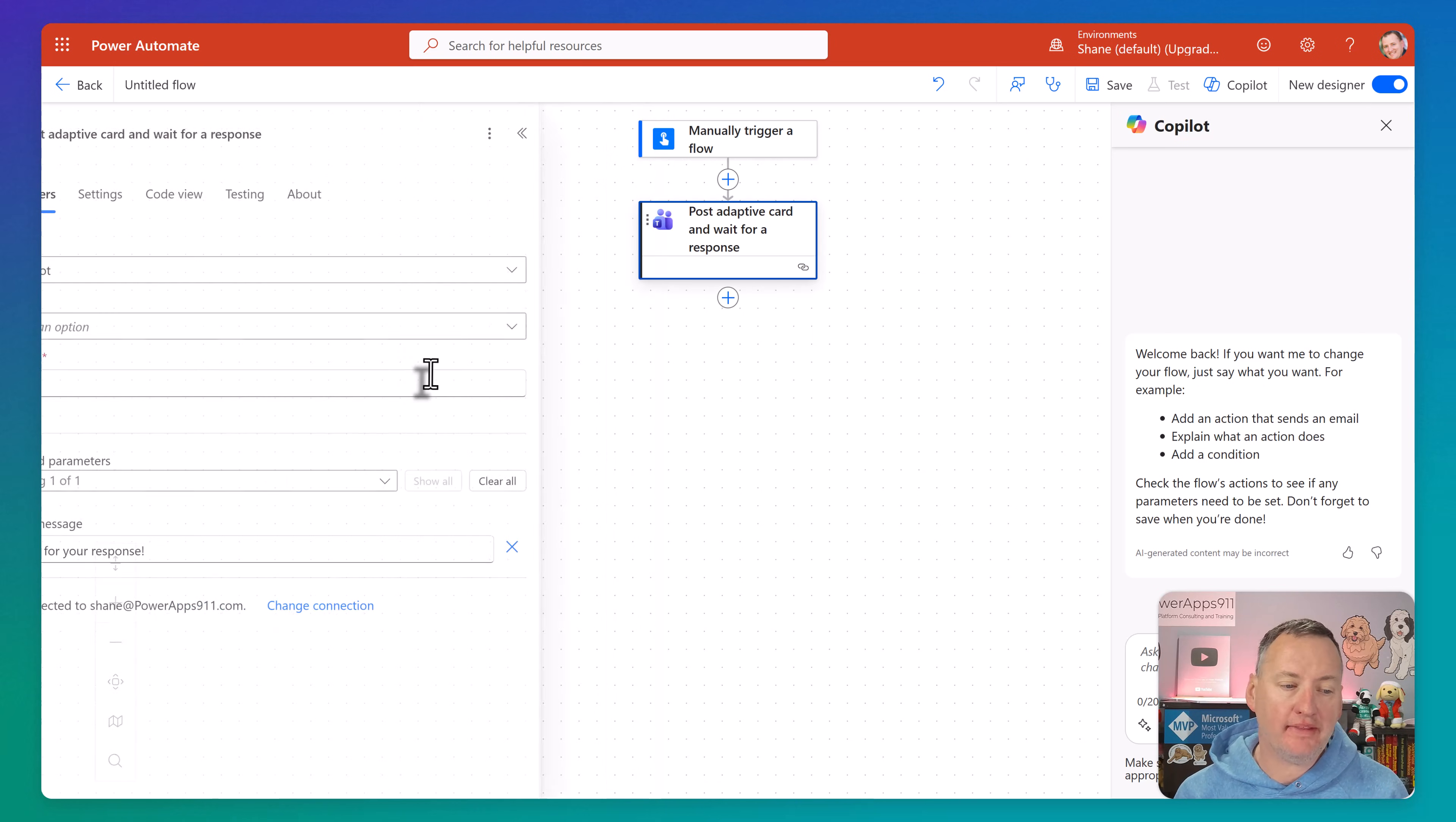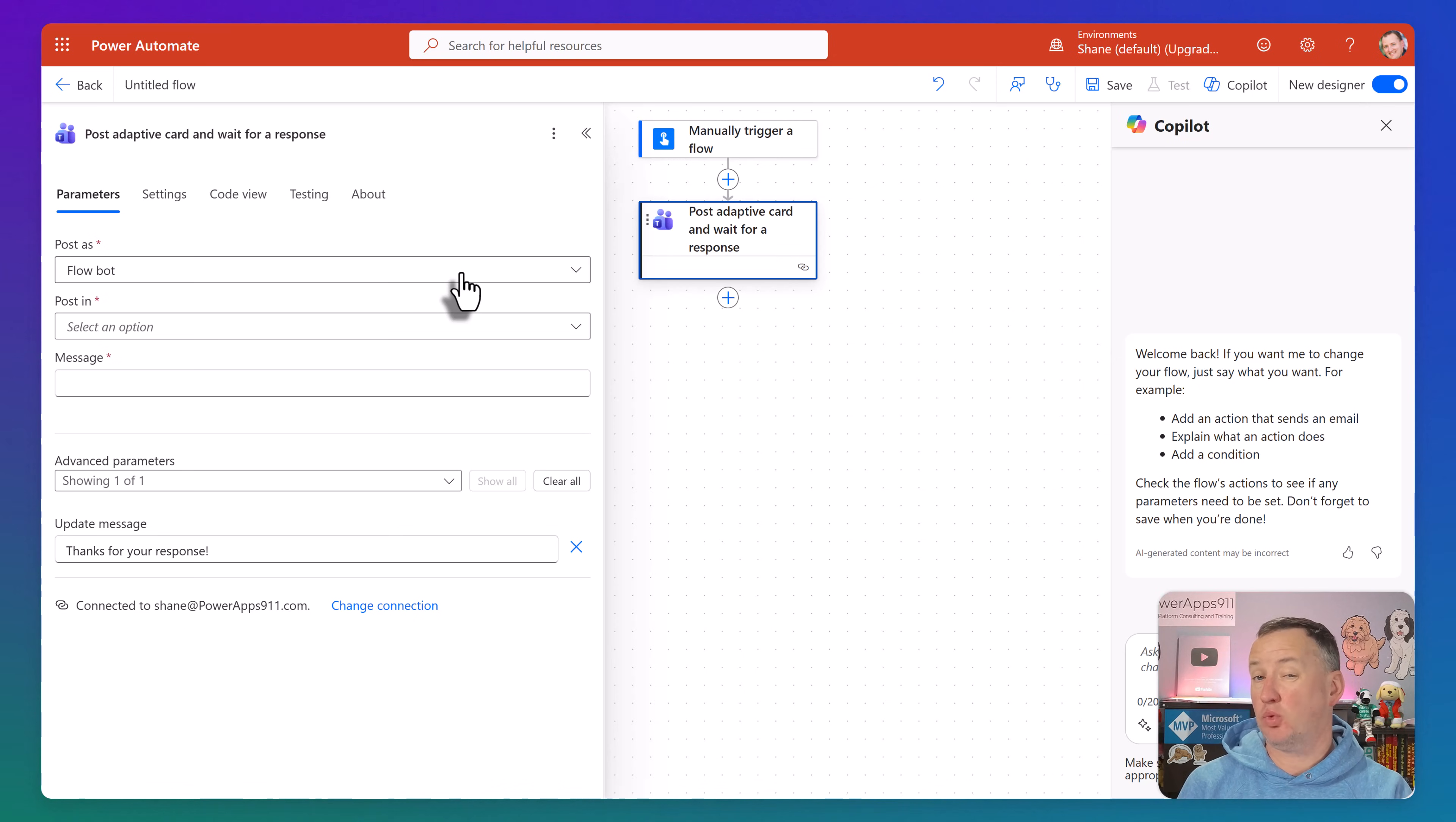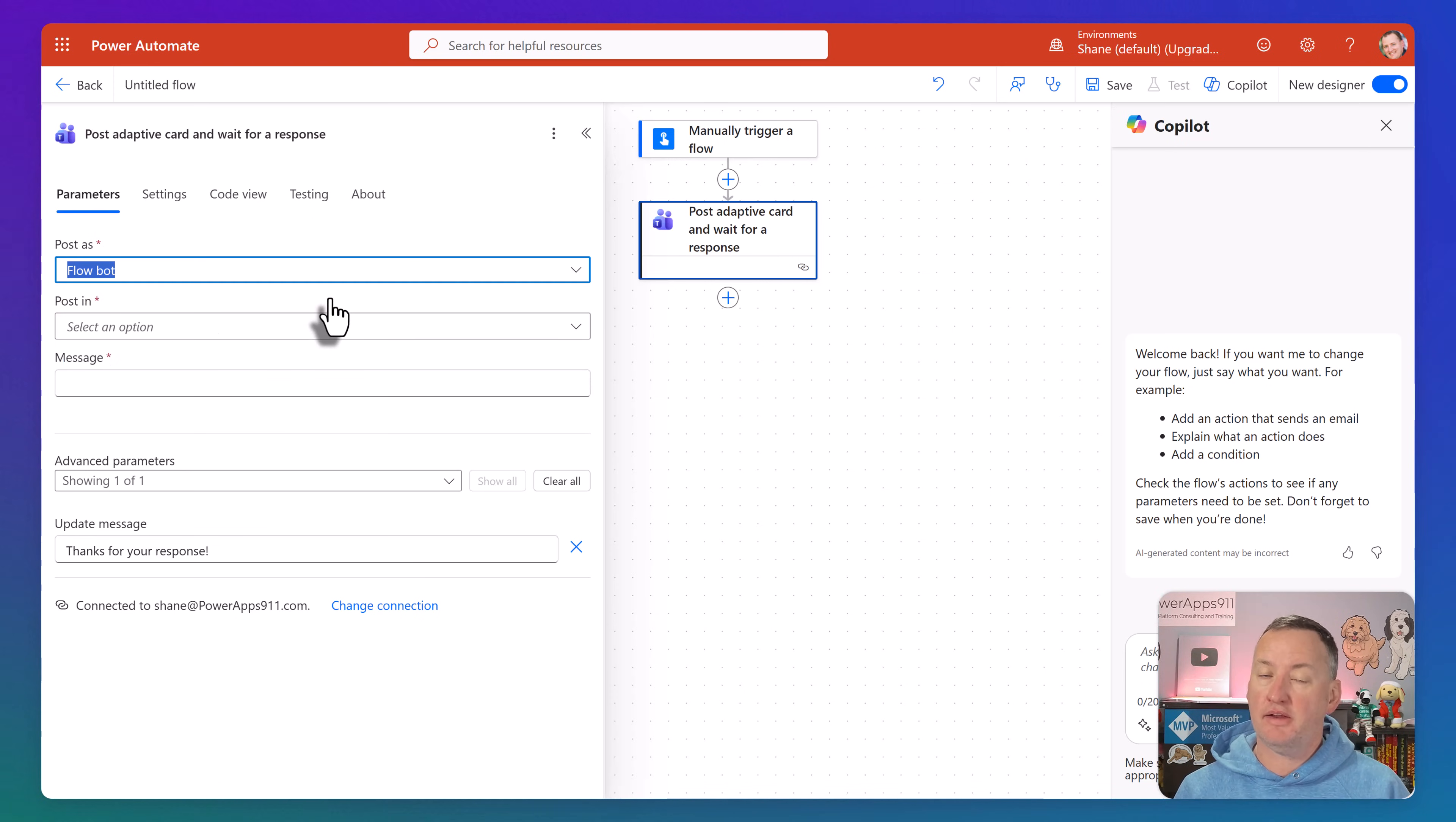If we search in Teams and then say See More Here, one of the options we have is post an adaptive card and wait for a response. So this is a built-in Teams action. So we're going to add that, and now it's going to be like, how do you want to post? So we can either post as the Flow Bot, so it kind of comes in your Teams as workflows, or you can do it as a Power Virtual Agent, a Copilot Studio Agent. But for all this intents and purposes, we're going to stick with Flow Bot.